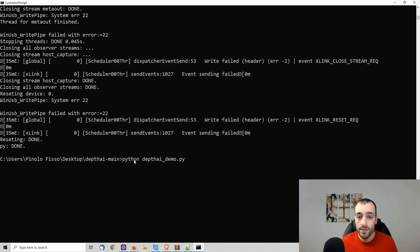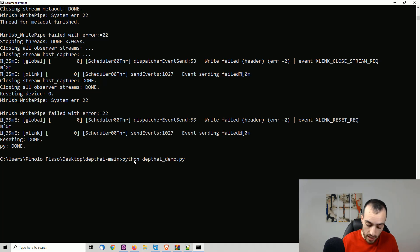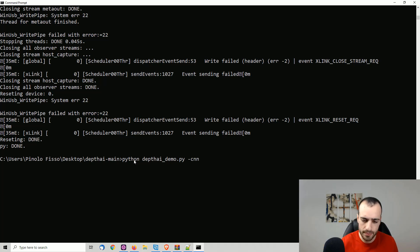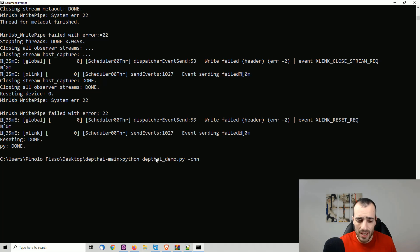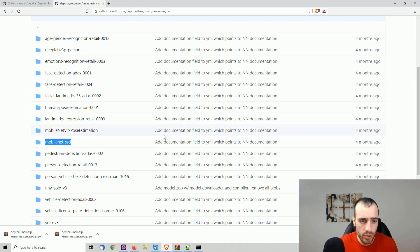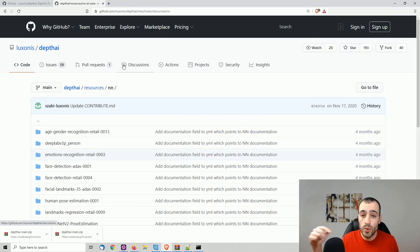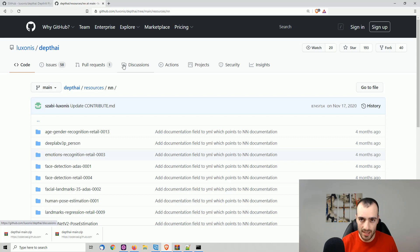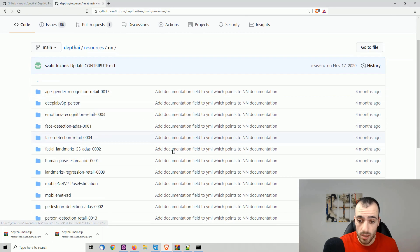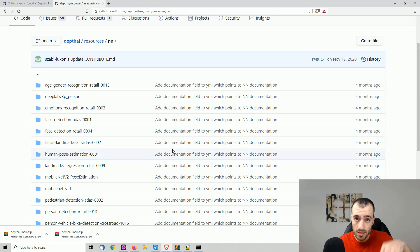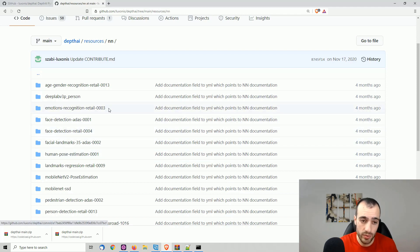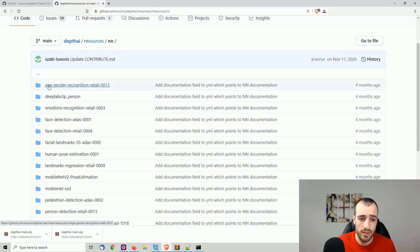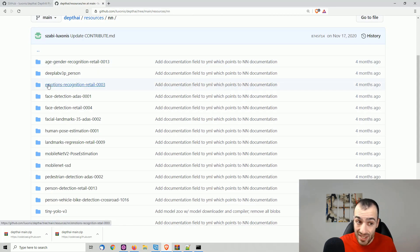And again, we run depth AI underscore demo dot py, but we can now choose what to run. So we have different neural network models that we can run right away. We put dash CNN, which stands for convolutional neural networks. And there is a list which I'm going to show you right now. The list is this one that we can access on GitHub. I will put the link with this list just on my blog. So in that case, check just on the description, the link to the blog.